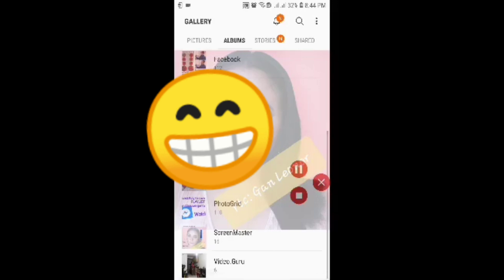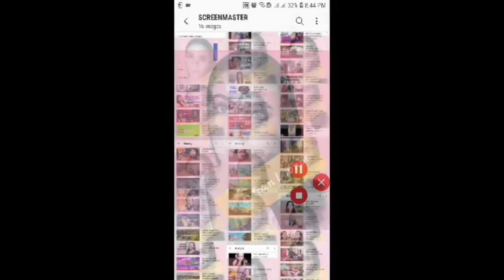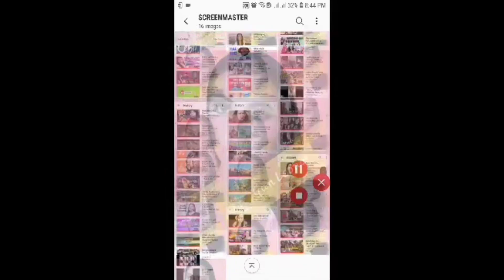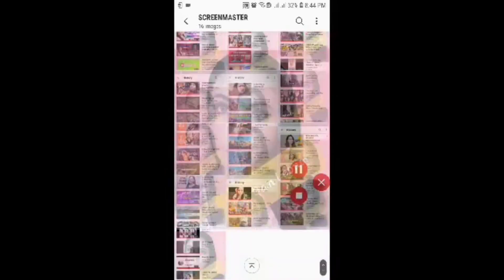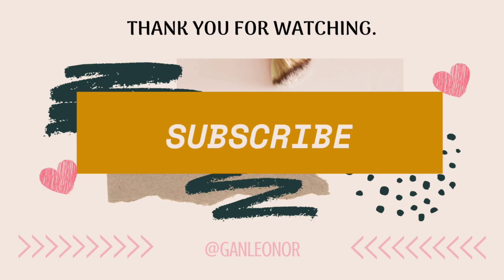So it says Screen Master. Open it. There you go, you can see all your screenshots easily. No need guys to edit your screenshots. Thank you very much.